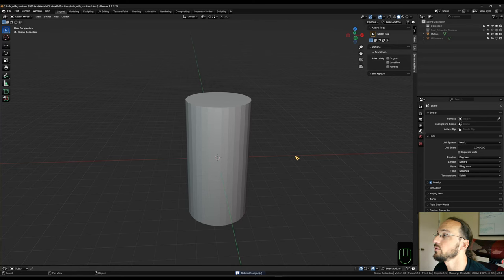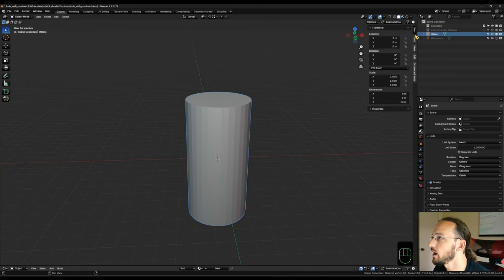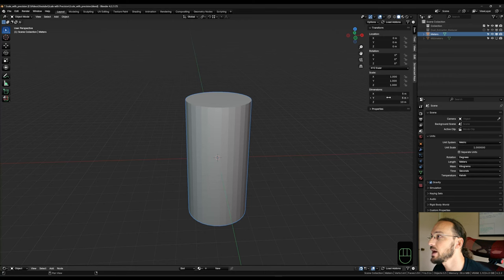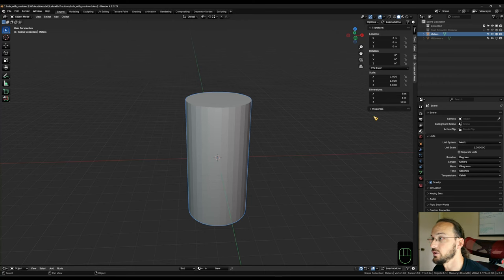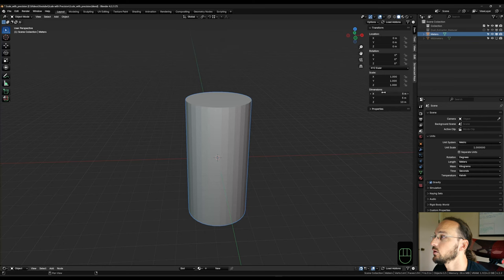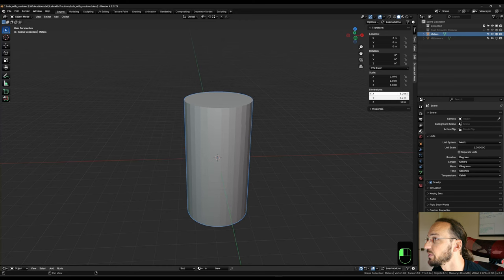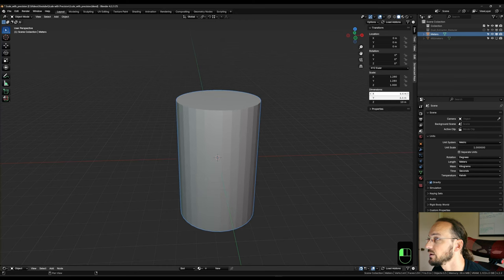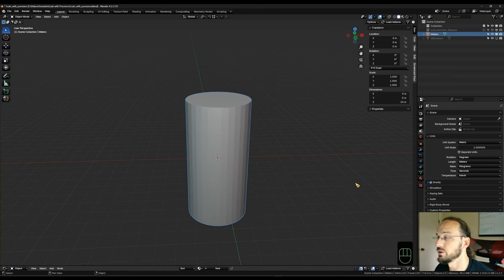So I have a cylinder here and if we look under item in our dimensions, we see that it has a diameter of 5 meters and a height of 10 meters. So this is all fair and well and we can always adjust the overall radius or diameter in our dimensions panel here. So we can scale this up here, which is okay.